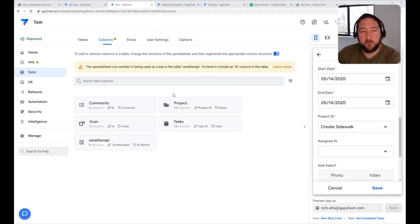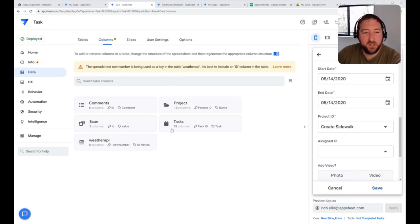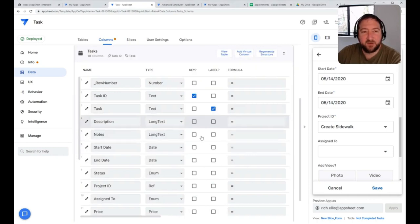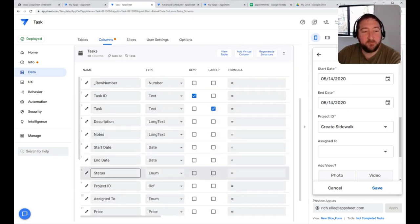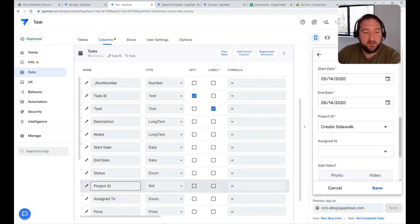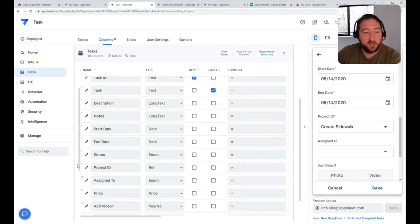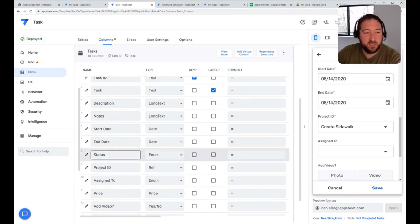We're going to cover three different ways to generate drop-down lists in AppSheet. The first one is a static drop-down list. You can use this option if you know in advance that these lists aren't going to change at all.